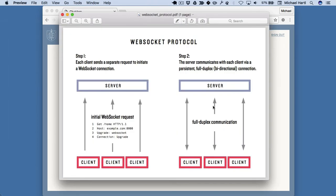It's not important to understand all the details here. The basic idea is that each client, say in this case each web browser for multiple users, initiates a connection with the server using what's called a WebSocket request.